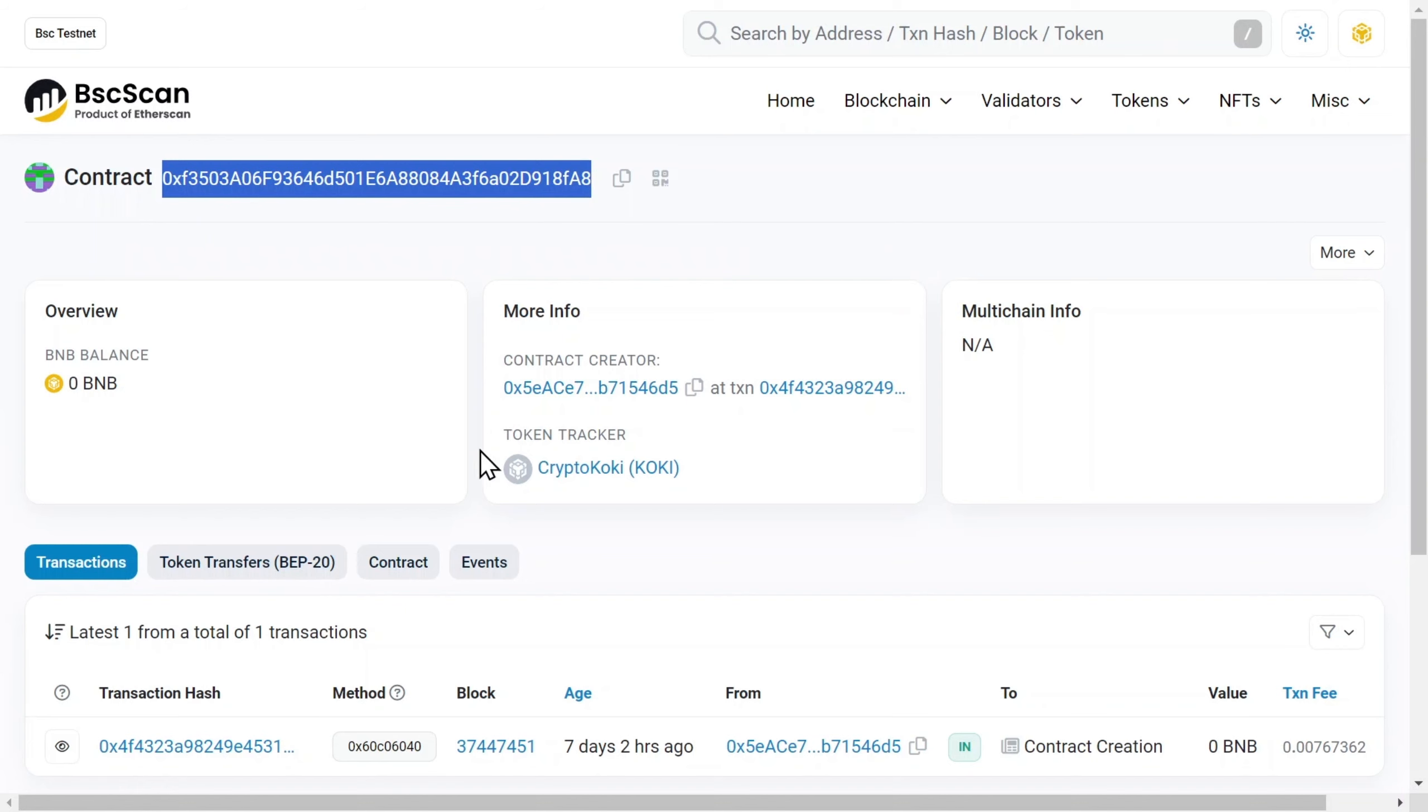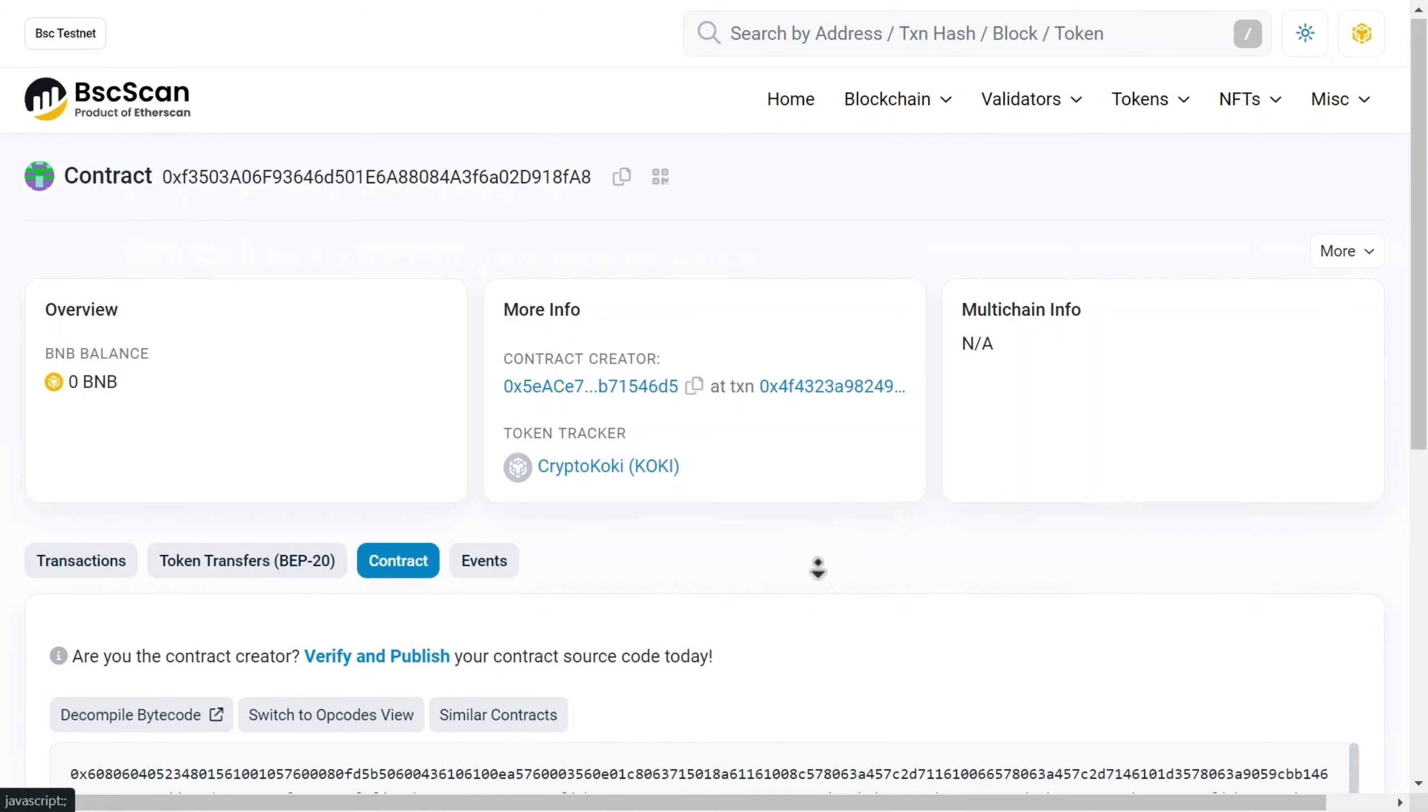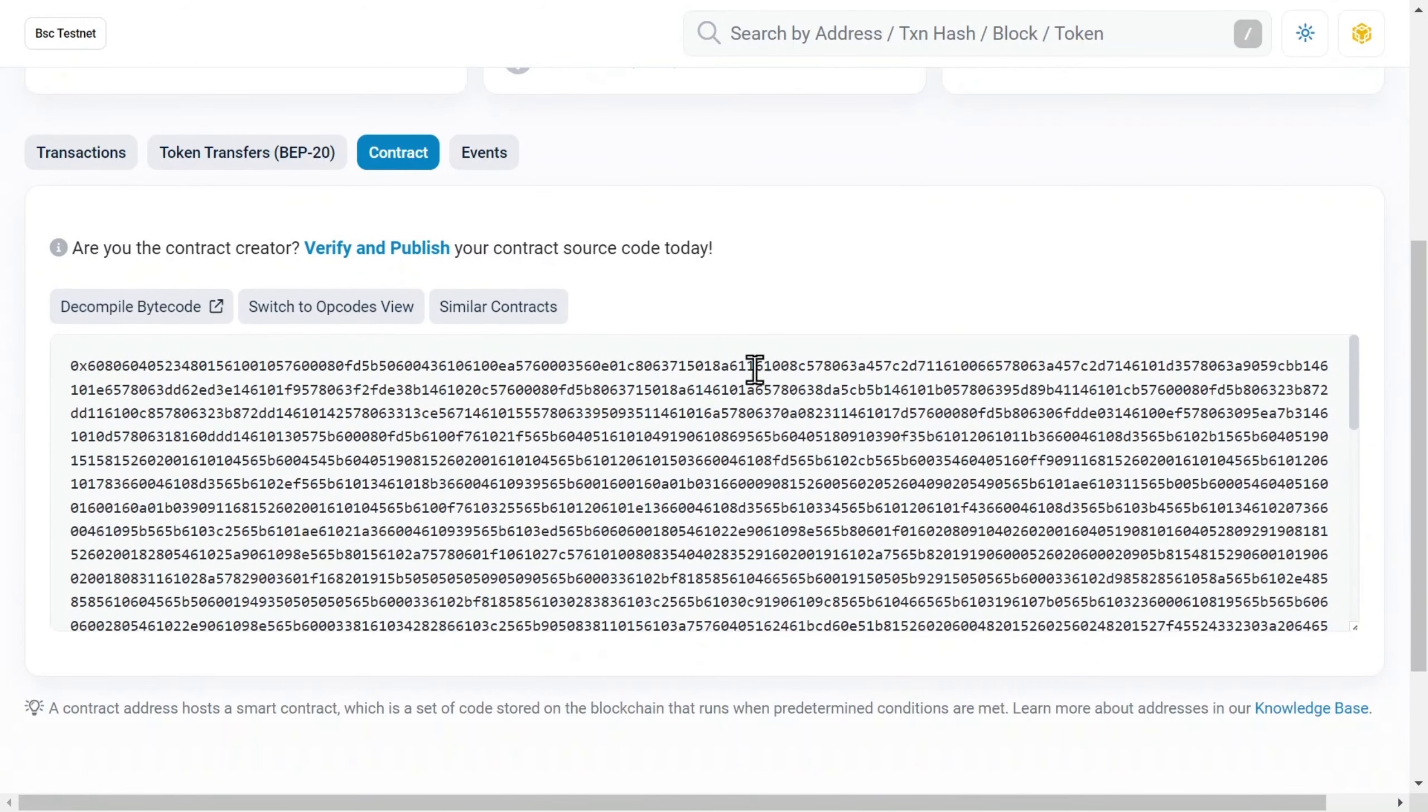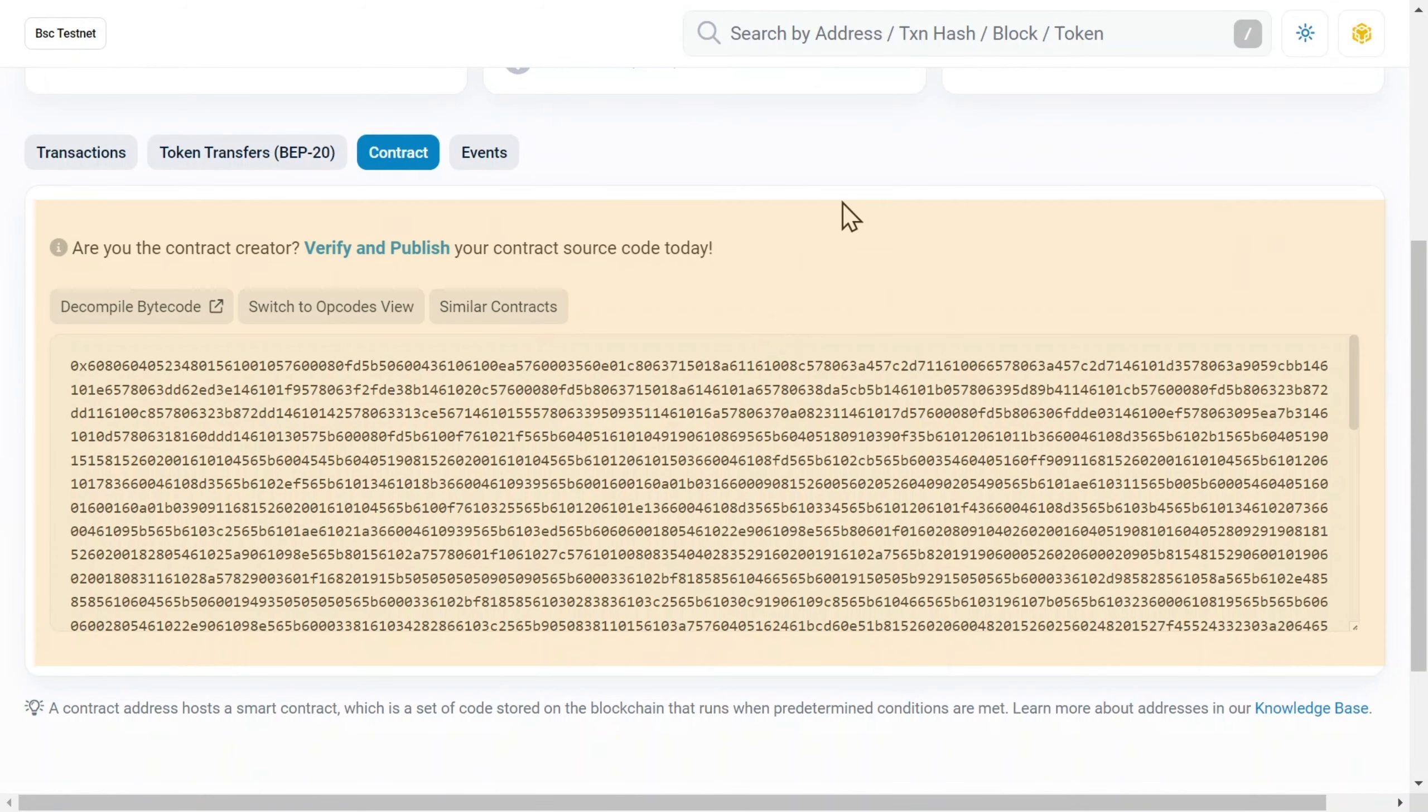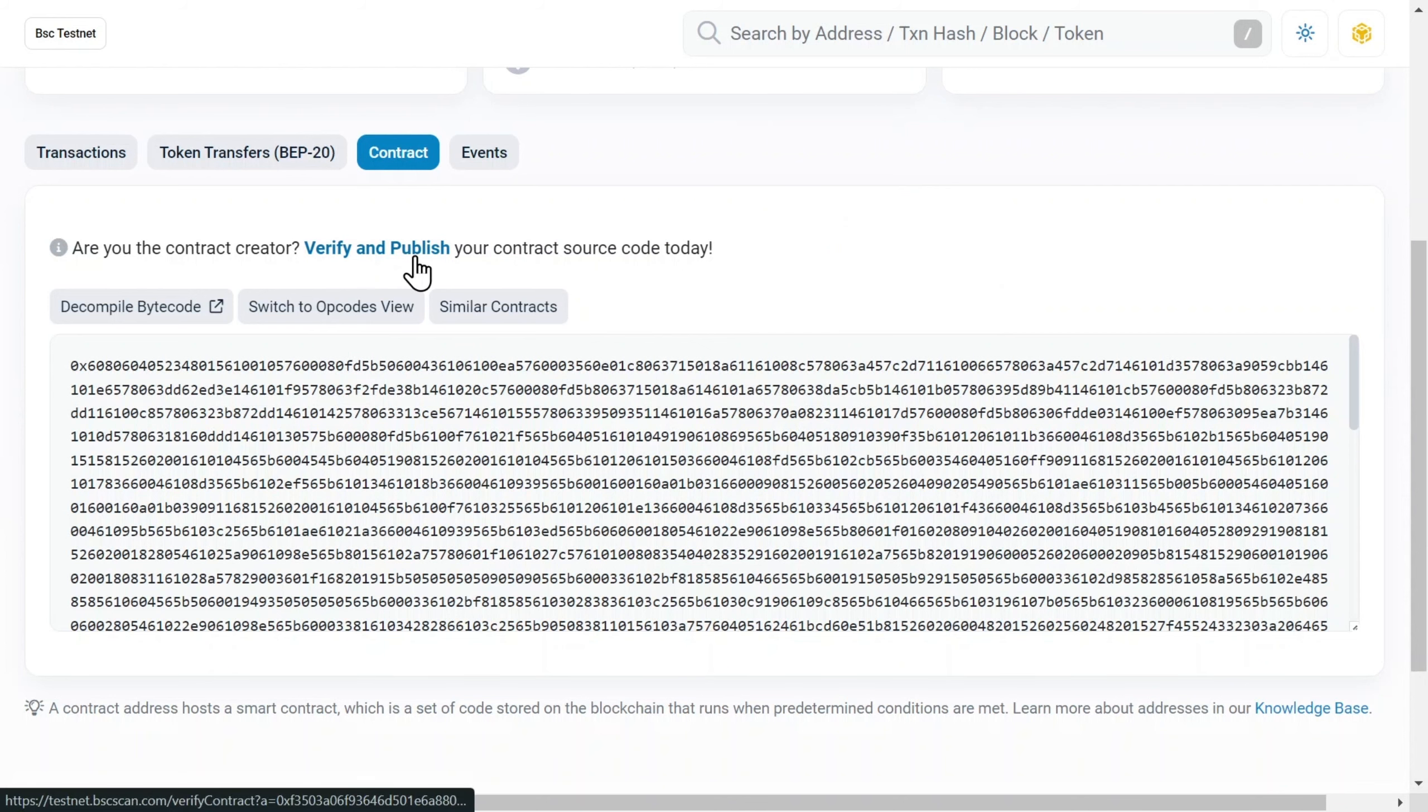Information about the source code of the token can be found at the Contract tab, and here you can see that it hasn't been verified and published yet. It's time to fix that. Click on Verify and Publish.